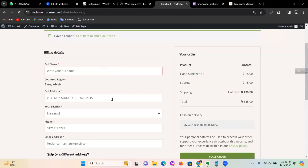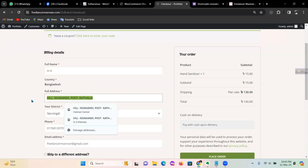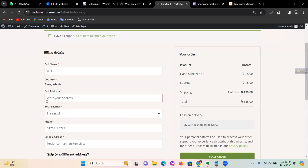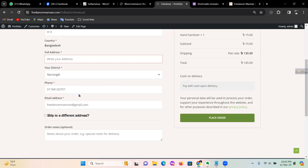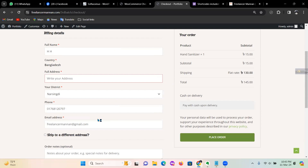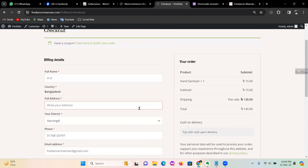You can refresh and see the country reset. You can see the full address. You will see the script. You can see the placeholder and email address. Full address, your district, phone, email. You can see the customer view.